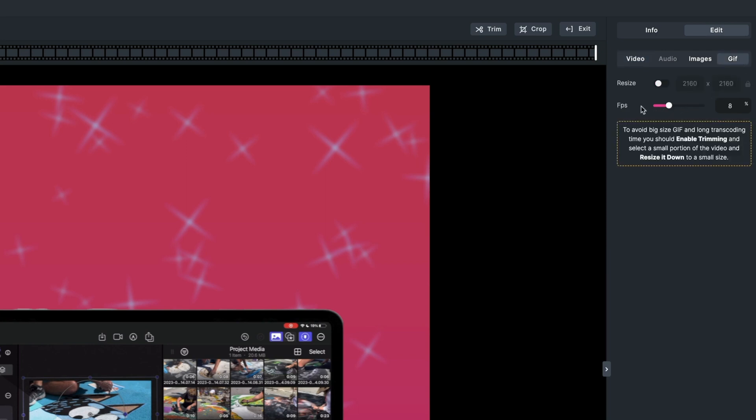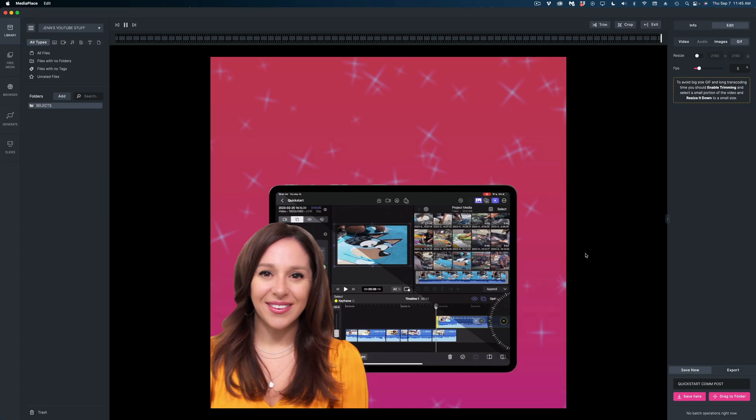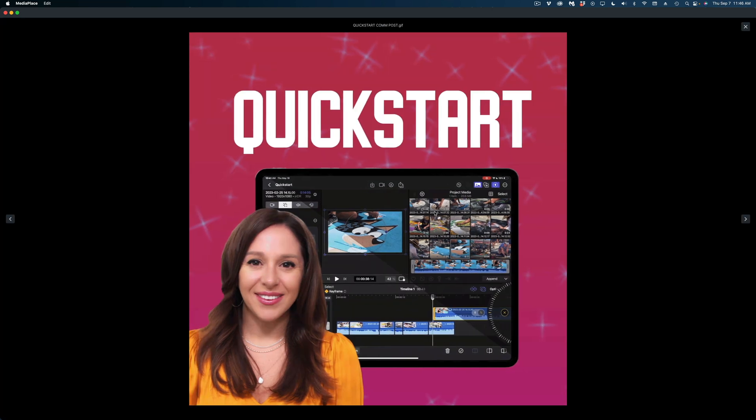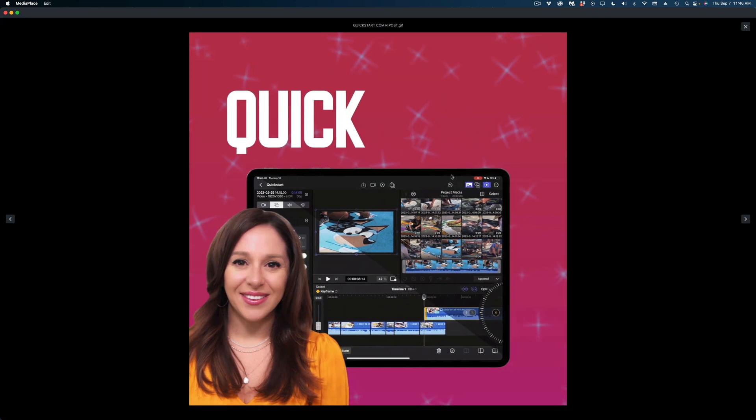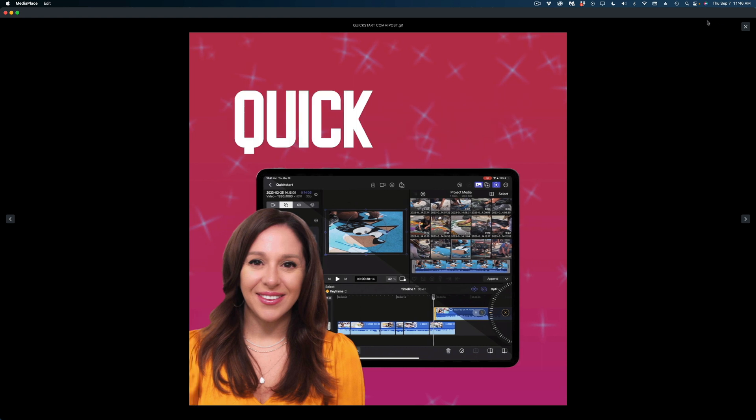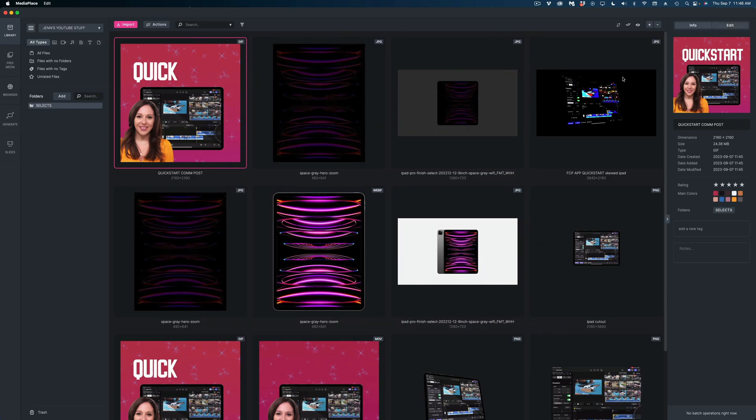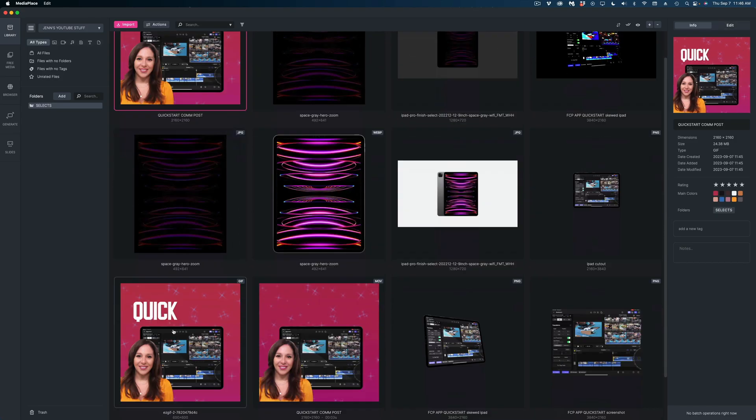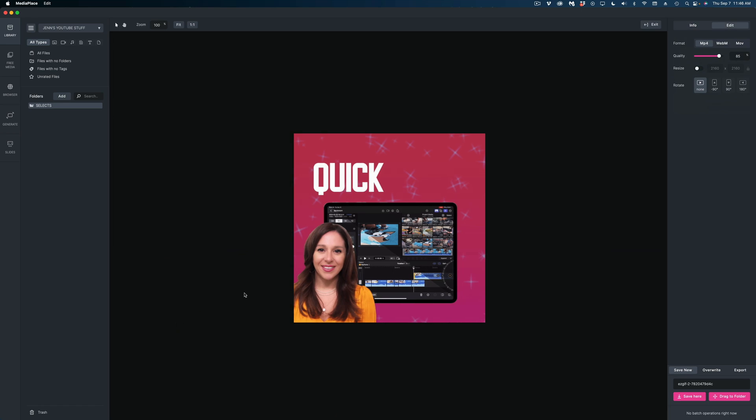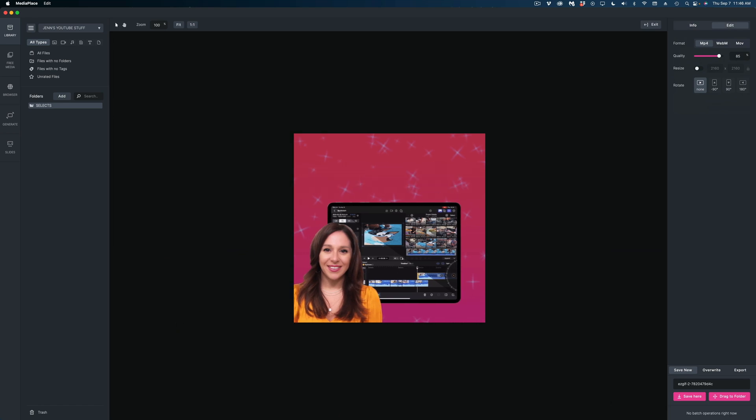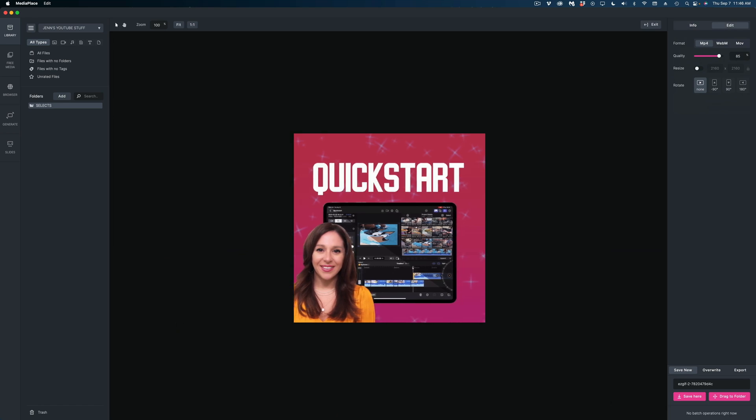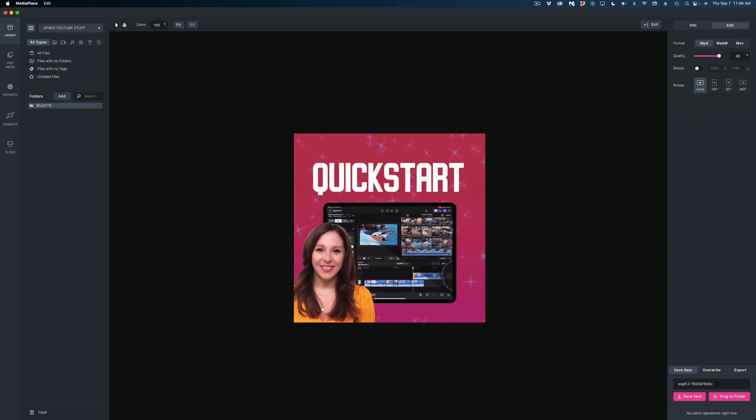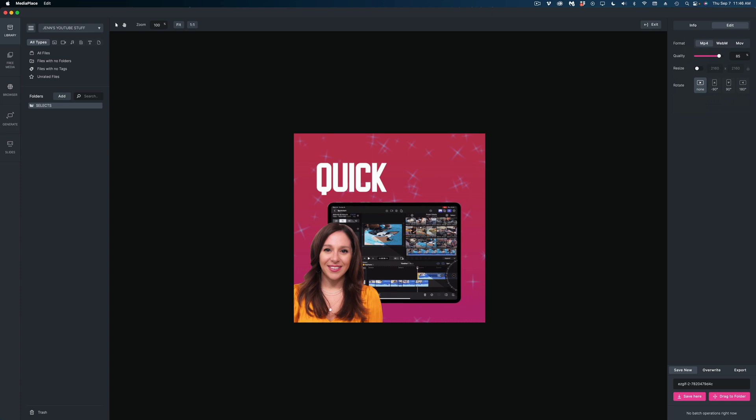I can choose my frames per second or I could resize the video file. I'm going to hit save new. While we're waiting for this video file to be compressed into a GIF, if you guys want to check out Media Place for yourselves, I'll link to it down in the description. And now here is my new GIF. And look at the quality of this image. It looks fantastic. For comparison, here is the GIF I would make with that other converter. And you can see that the file size on it is much smaller.